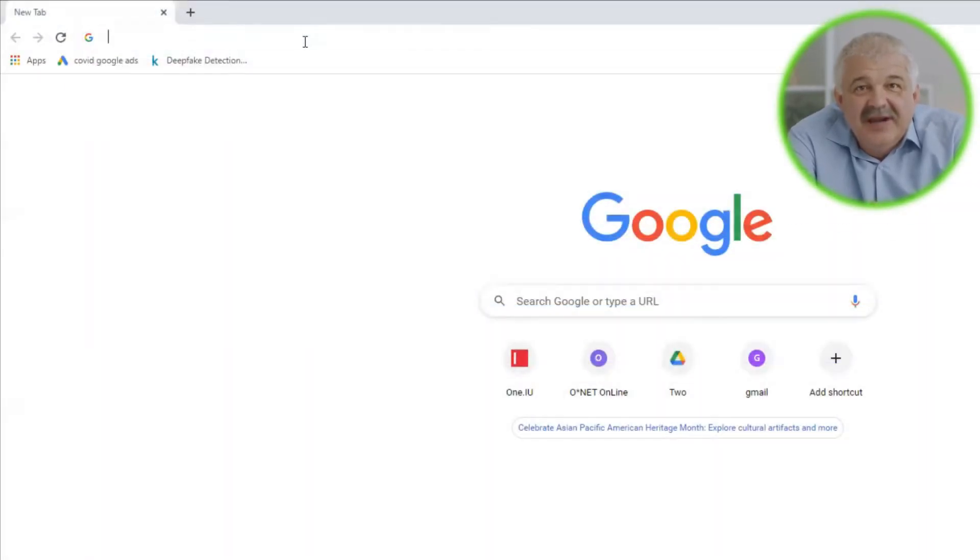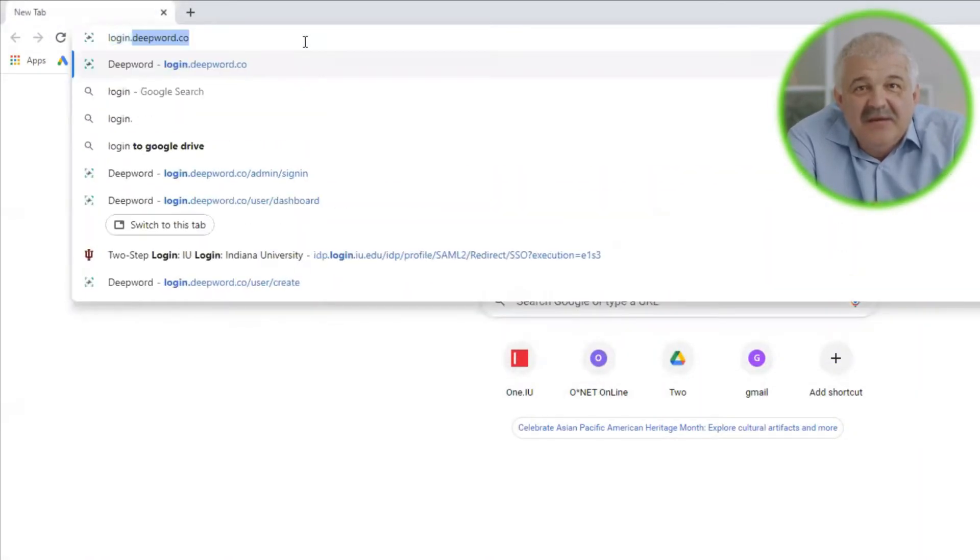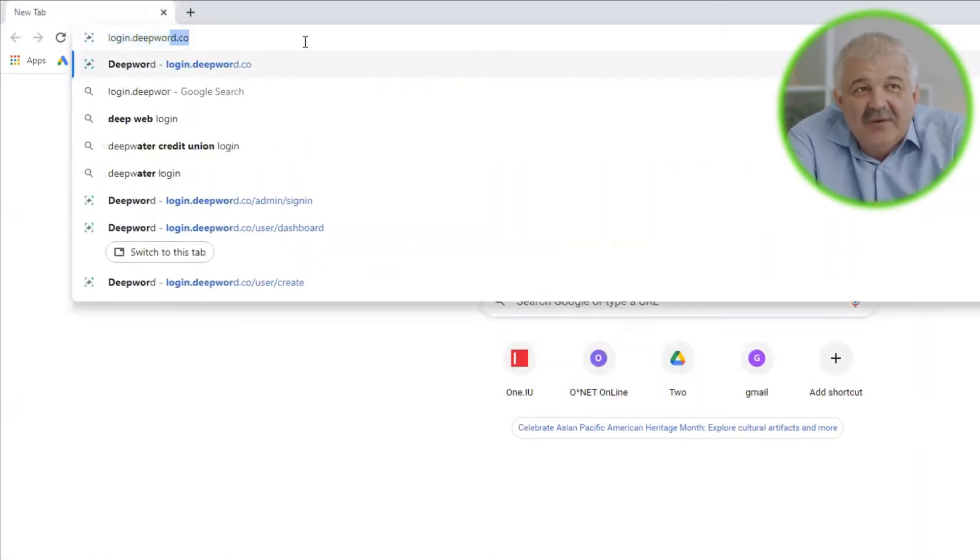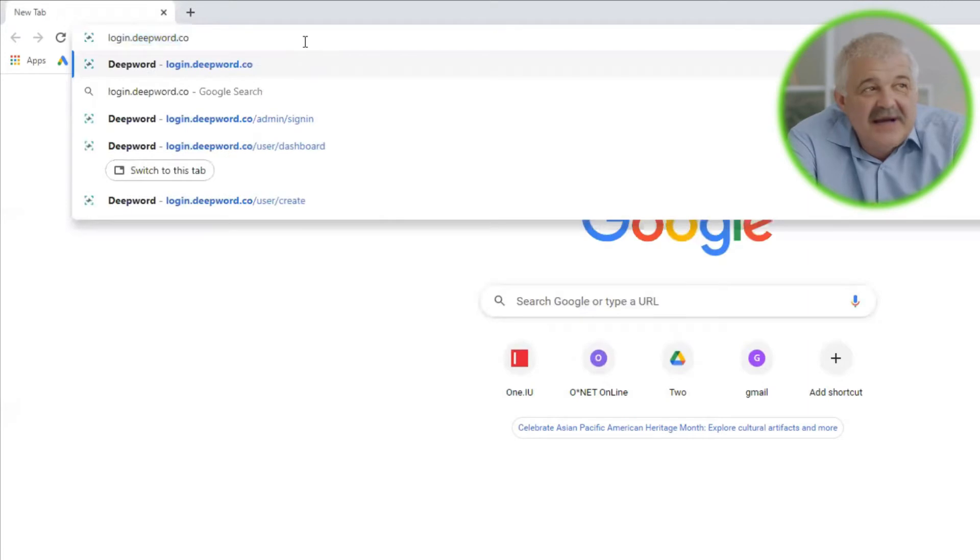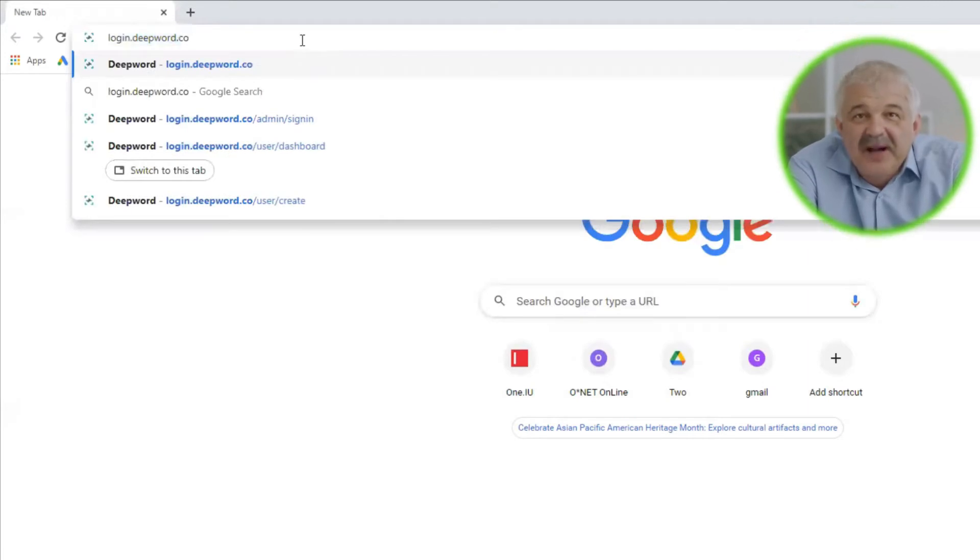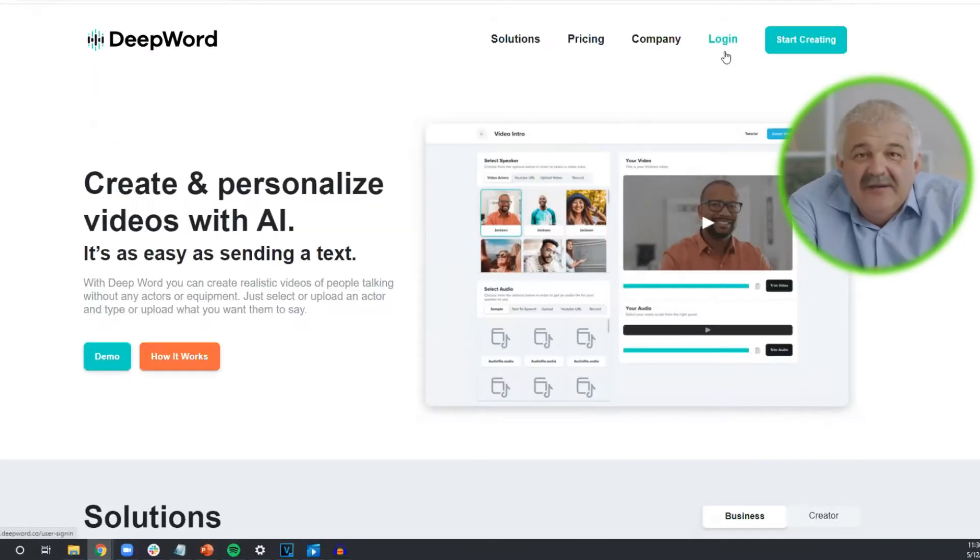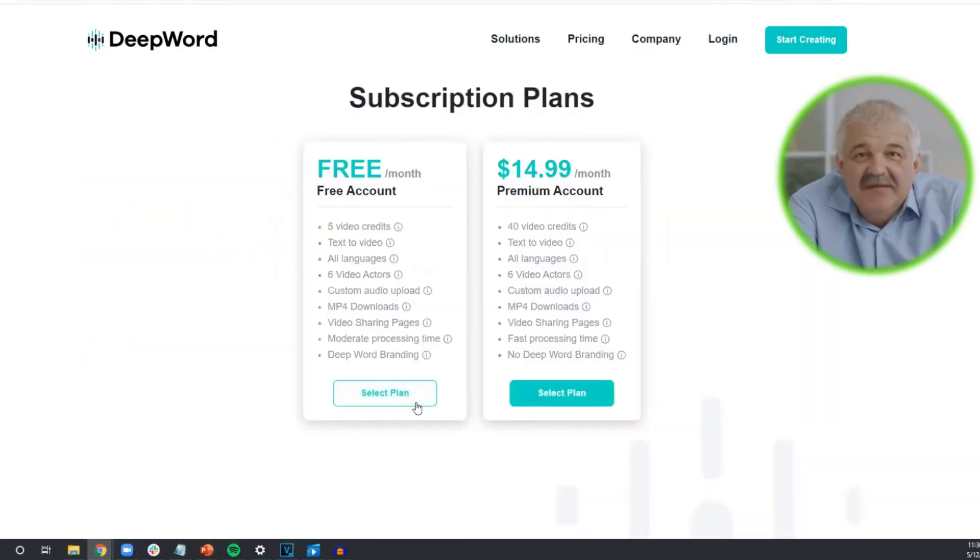The first step is to create an account on DeepWord. To do so, go to login.deepword.co, and click on start creating in the top right.